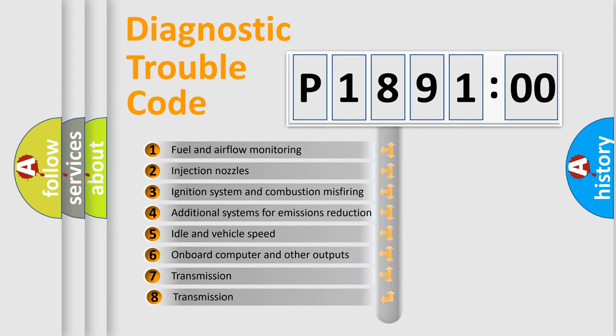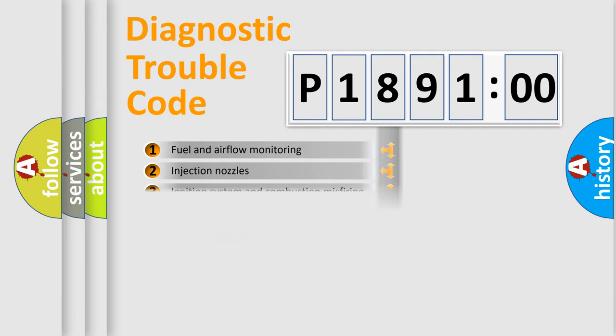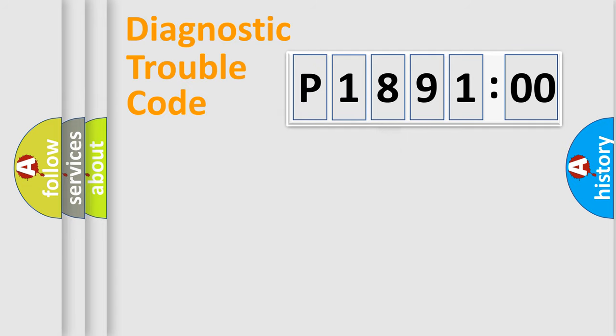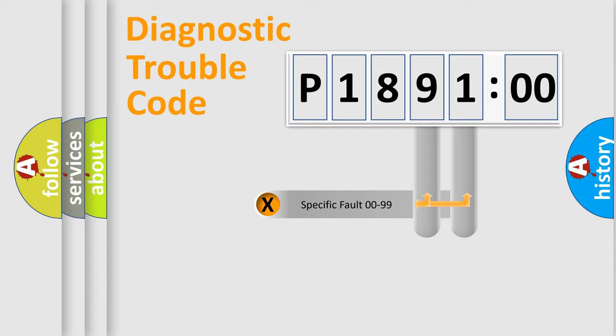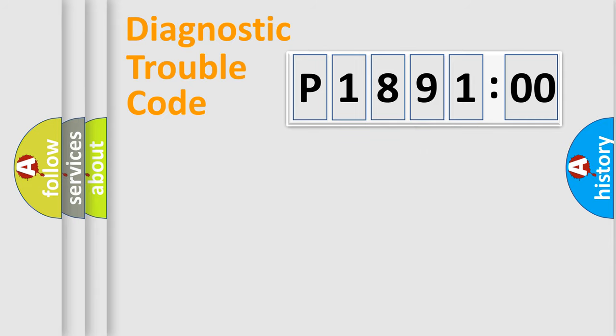The third character specifies a subset of errors. The distribution shown is valid only for the standardized DTC code. Only the last two characters define the specific fault of the group.